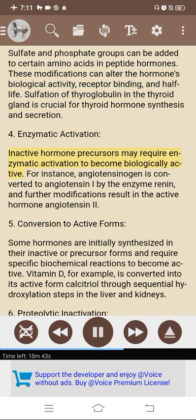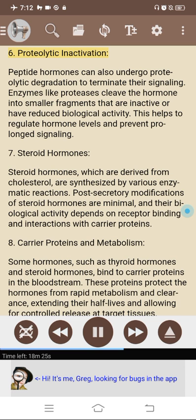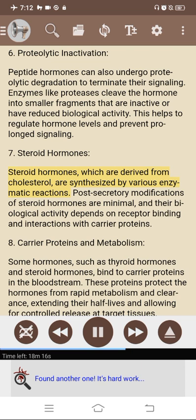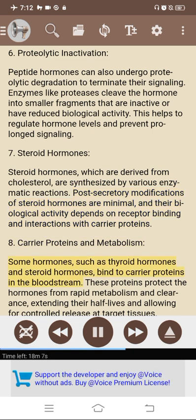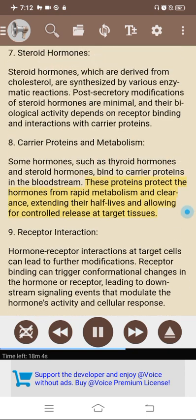4. Enzymatic activation: inactive hormone precursors may require enzymatic activation to become biologically active — for instance, angiotensinogen is converted to angiotensin by the enzyme renin, and further modifications result in the active hormone angiotensin II. 5. Conversion to active forms: some hormones are initially synthesized in inactive or precursor forms; vitamin D, for example, is converted into its active form calcitriol through sequential hydroxylation steps in the liver and kidneys. 6. Proteolytic inactivation: peptide hormones can also undergo proteolytic degradation to terminate their signaling; enzymes like proteases cleave the hormone into smaller fragments that are inactive or have reduced biological activity, helping regulate hormone levels and prevent prolonged signaling.